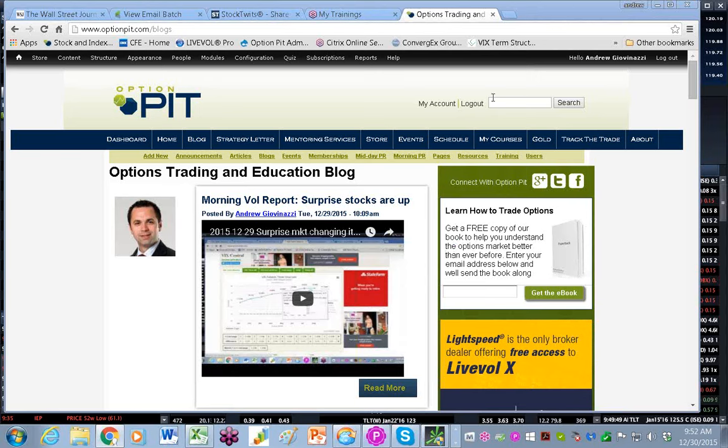Good morning, everybody, and welcome to the Morning Volatility Report. It is I, Andrew Giovinazzi, Chief Operating Officer of OptionPit.com.